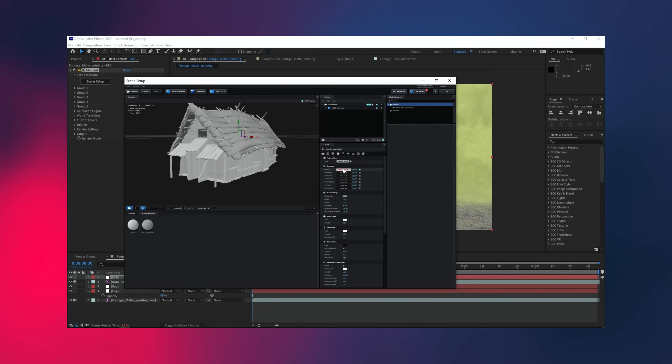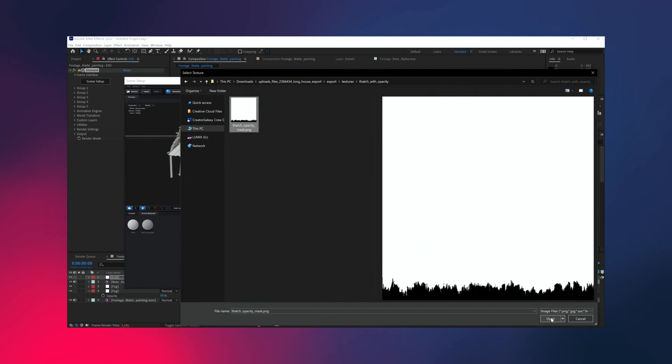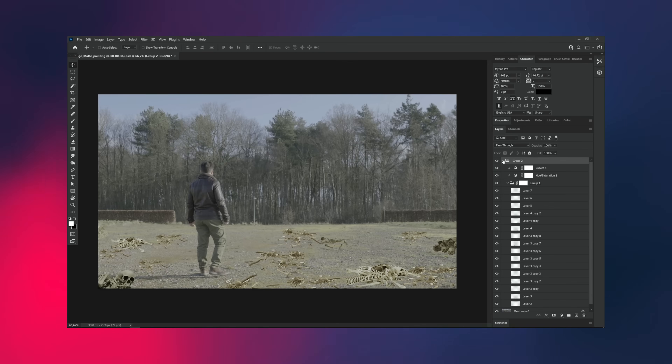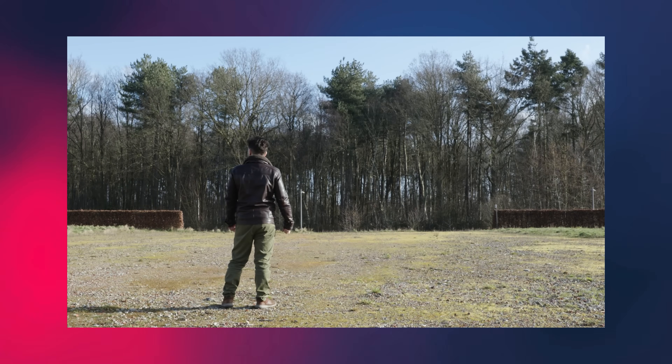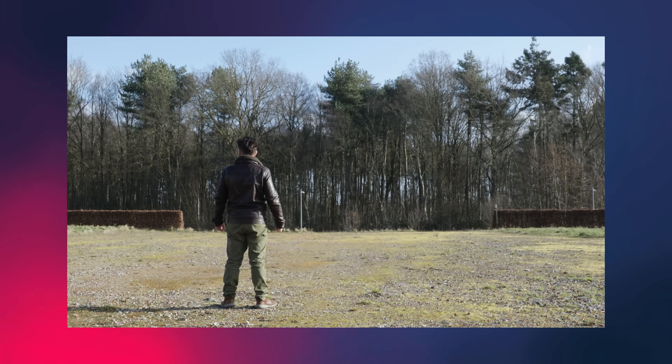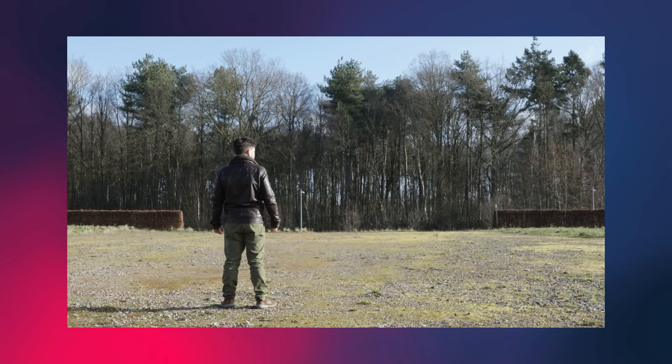We're also going to see how to import a 3D model into our scene using Element 3D, and we're going to take a look in Photoshop to create a matte painting environment and detail our shot a little bit more. I have recorded this shot on a tripod. You can also use a moving shot, but then you'll have to track your shot and make sure everything matches the movement — I'm not going to do that for this video as I just want to focus on the effect itself.